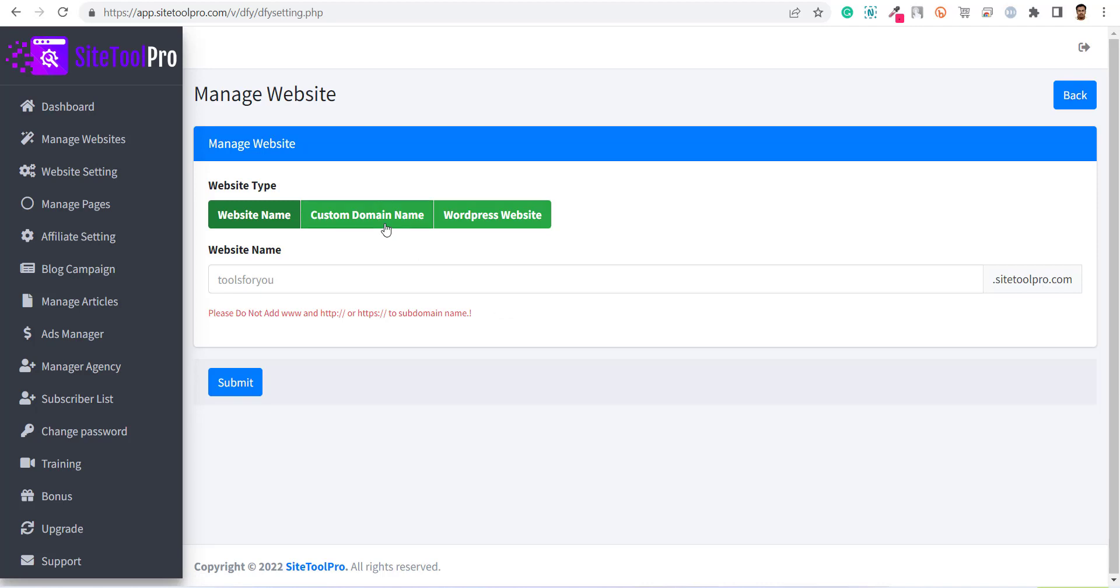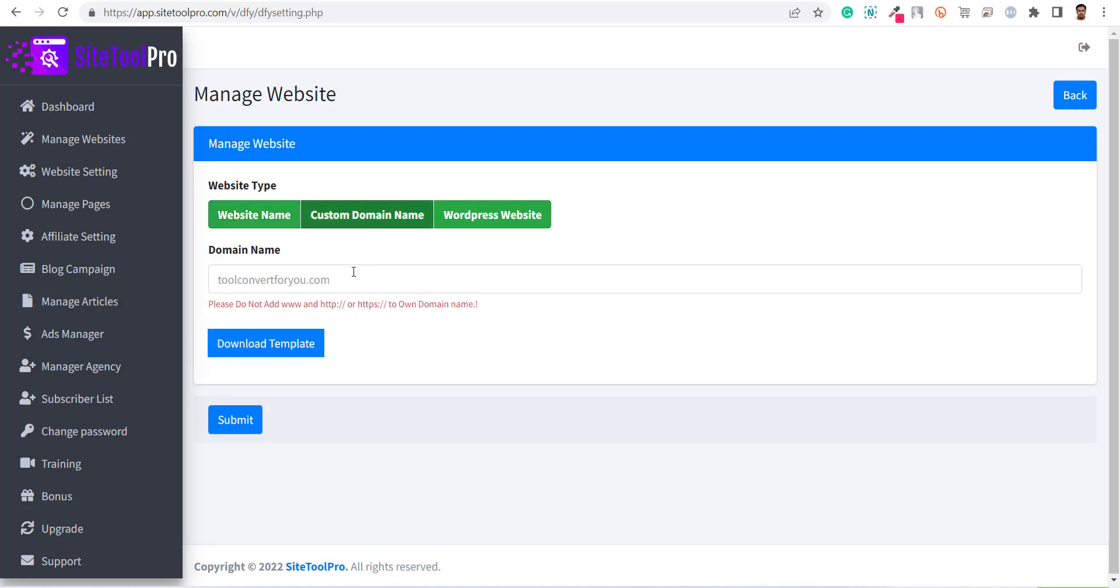The second option is custom domain name. Here you can use your custom domain name for your website. You will be provided with the deployment package that you have to deploy on your web hosting to get your website live.